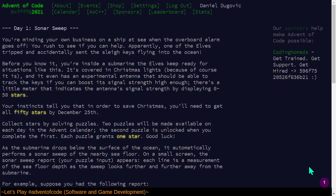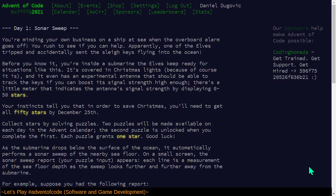So we'll have to keep that in the clipboard, but let's try problem one. Sonar Sweep. You're minding your own business on a ship at sea when the overboard alarm goes off. You rush to see if you can help. Apparently, one of the elves tripped and accidentally sent the sleigh keys flying into the ocean. Before you know it, you're inside a submarine the elves keep ready for situations like this.